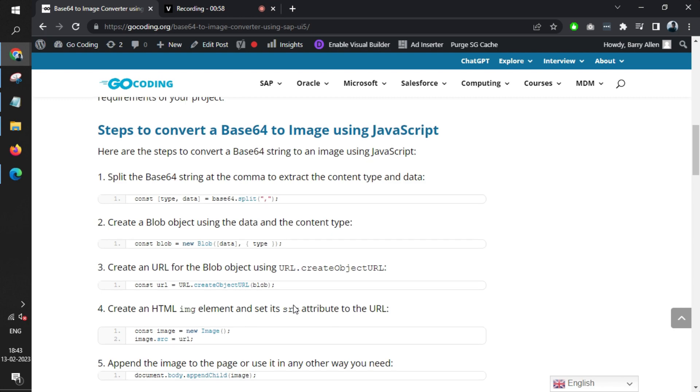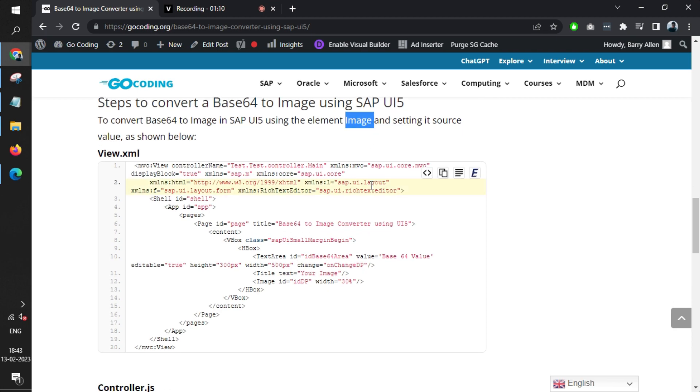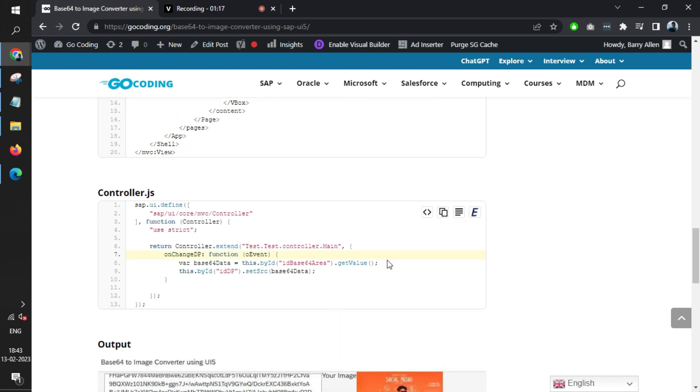SAPUI5 provides a better and simpler solution. It uses an element called Image—you just set the base64 value into the image, and that element automatically loads the base64 in image format. The code is also mentioned here, so we'll jump to the code.